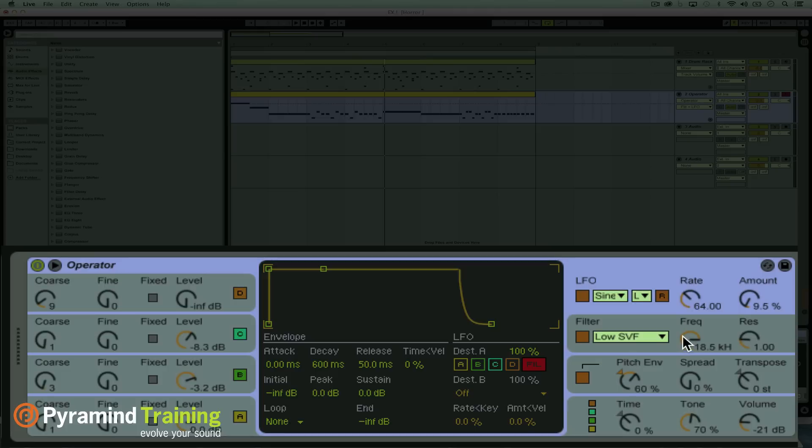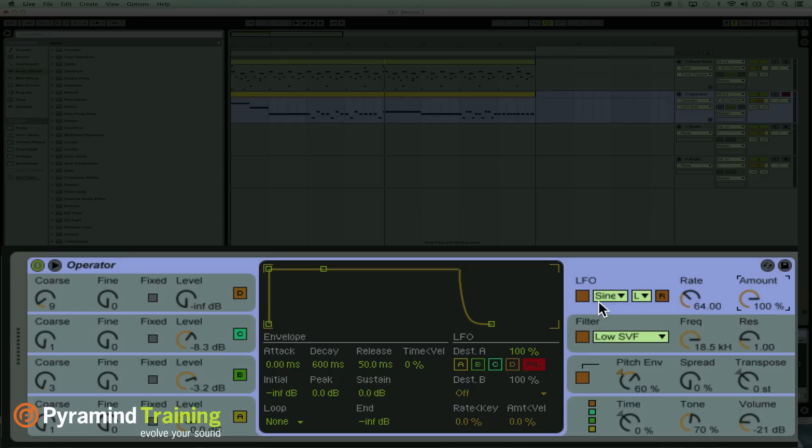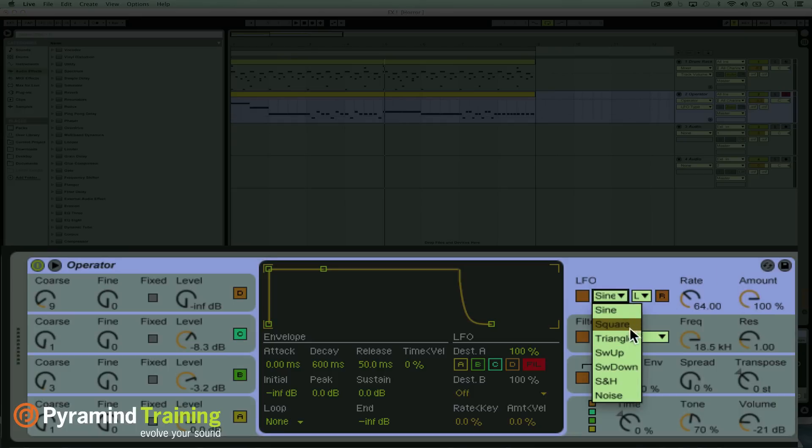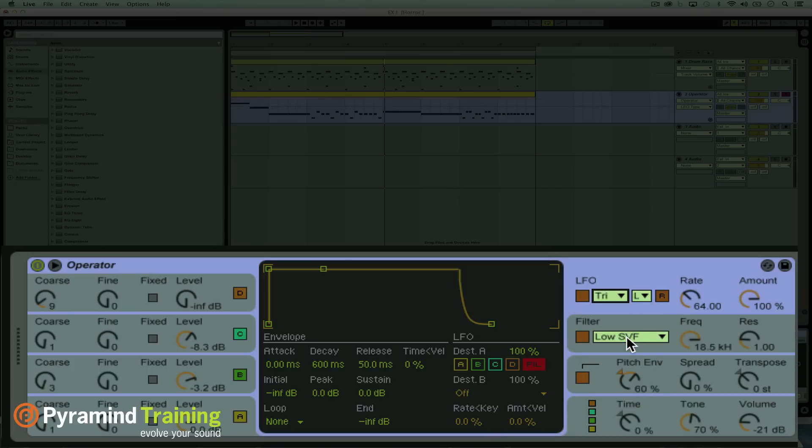You can also try just going on to the filter here. So I turned off all the destinations for the pitch of the oscillators and directed it to the filter. Turn up the amount of the LFO all the way just to be able to really hear it. Change the waveform to something maybe like a triangle for the moment and then sync it.